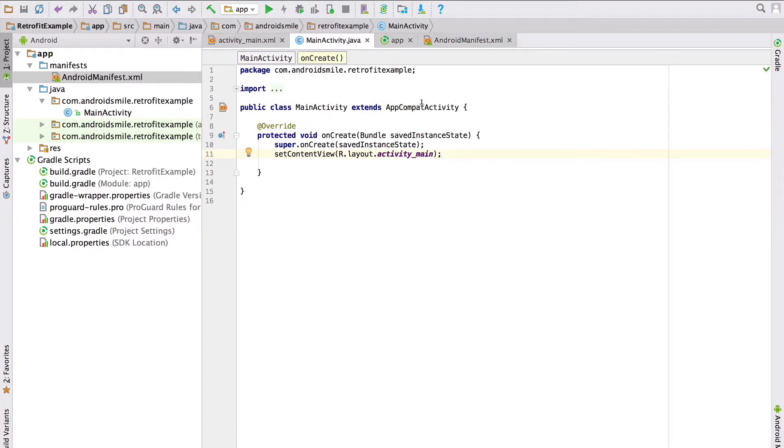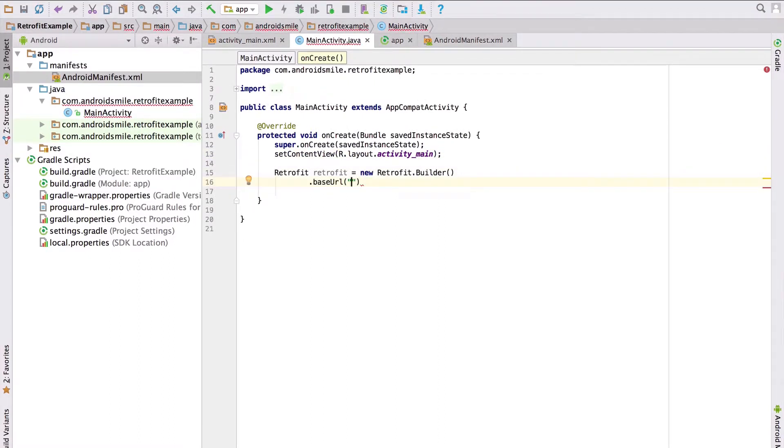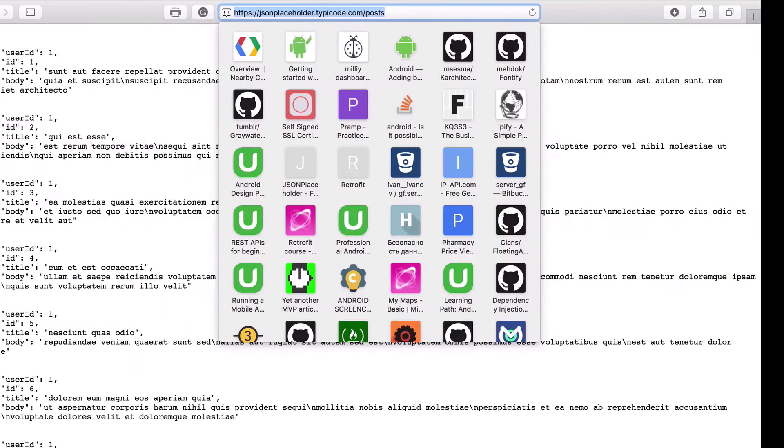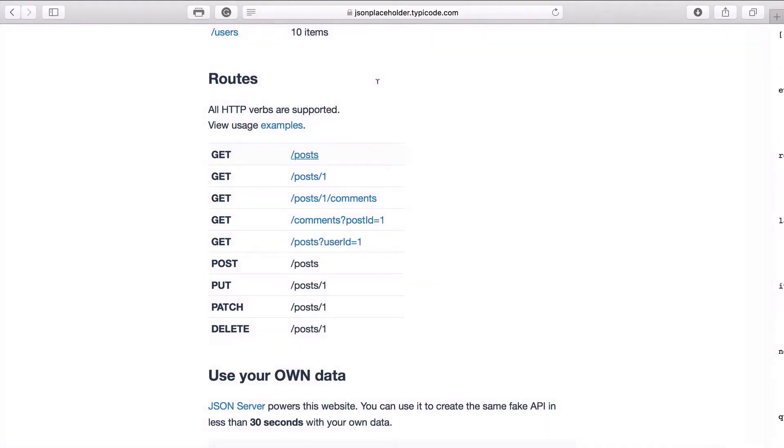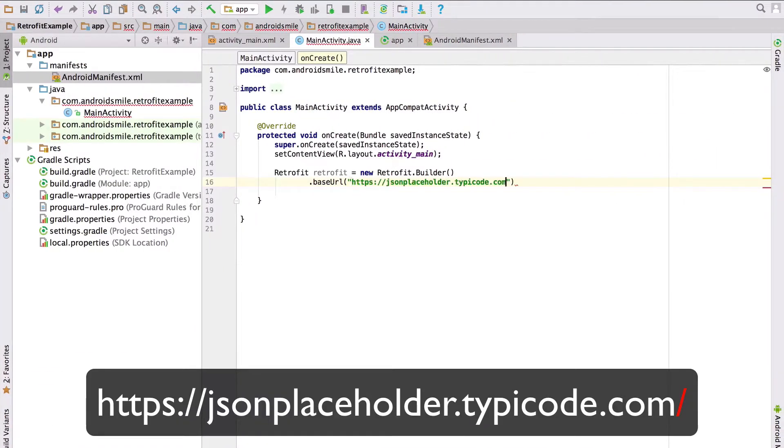Now everything is ready. Let's start. Now we will create an instance of Retrofit. As a base URL we will set the JSON Placeholder's URL. In the end do not forget to add a slash.